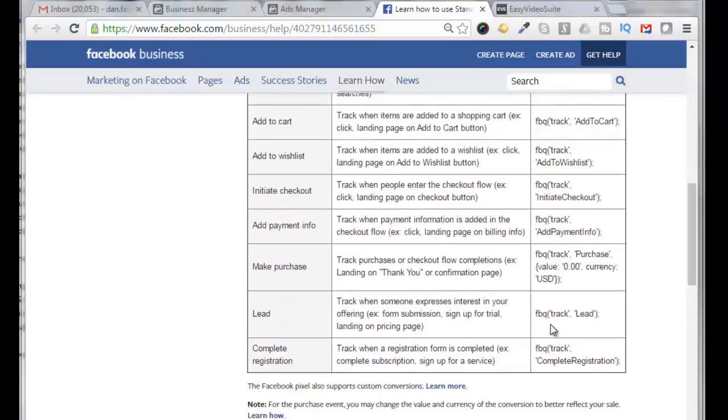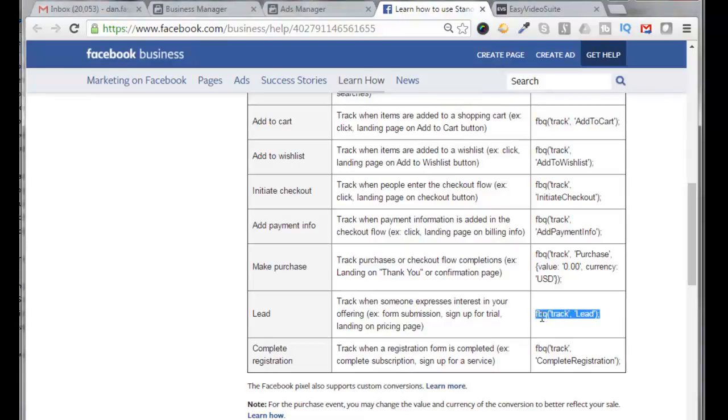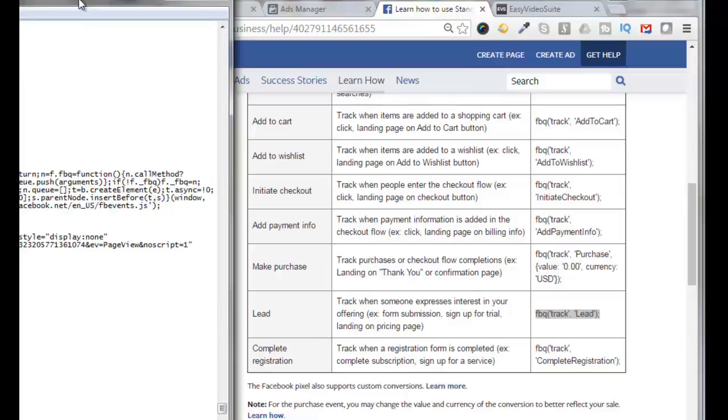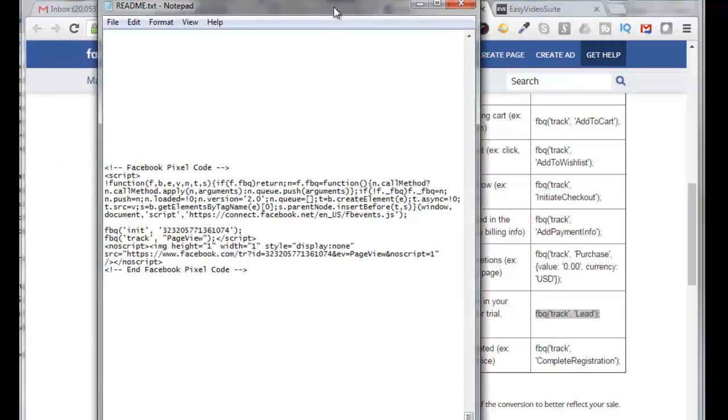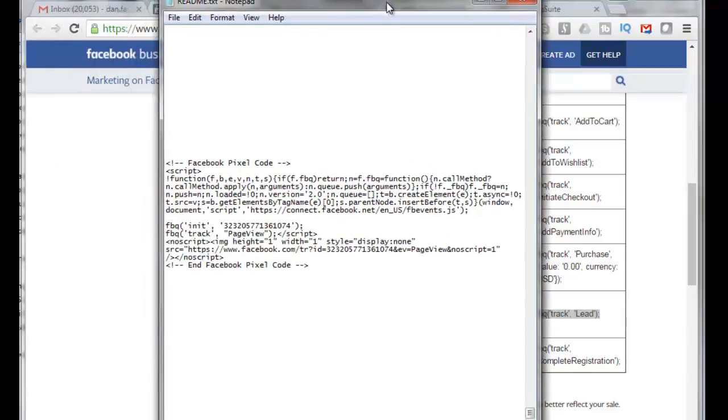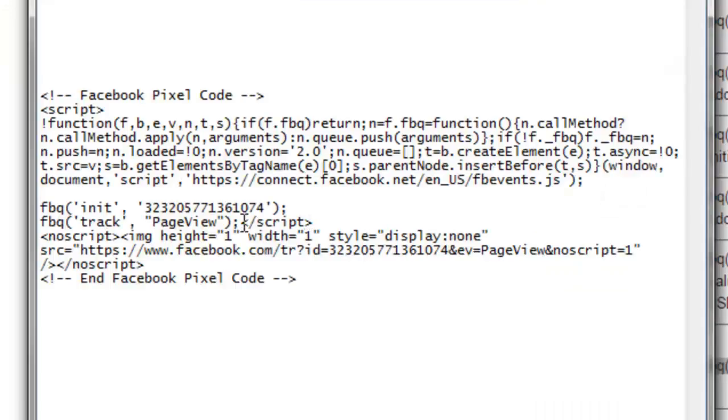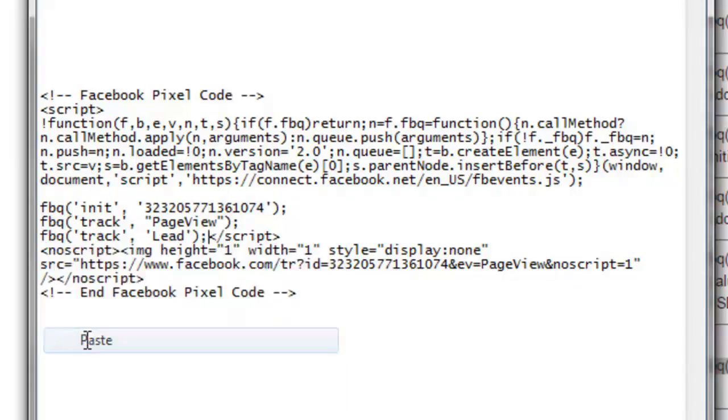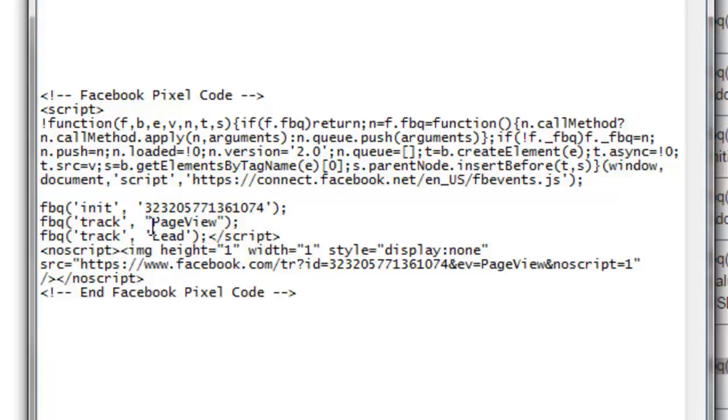Alright, so let's say we want to track a lead that hits our thank you page. So we would copy this code here. And then here's our original Facebook pixel code that we got from our pull down. So where it says script here, you want to put your cursor right in front of that right after the semicolon. Hit a return. And then you want to paste in your lead code right there. And so now this is going to track your page view and it's also going to track your lead.